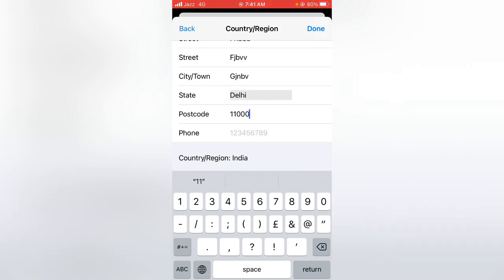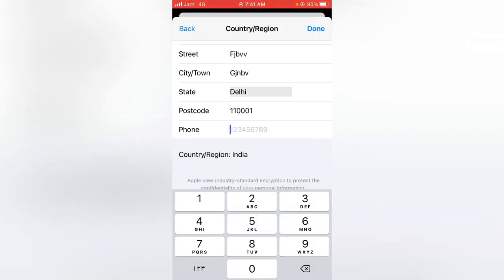110001. Here you have to give the phone number; you can put a fake one.